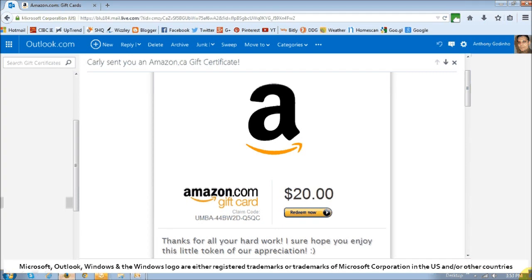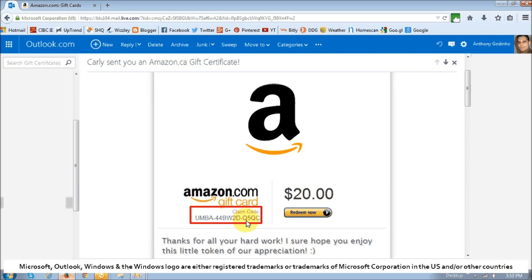I'm assuming you already have an Amazon gift card that you received, either a physical gift card or an email like this one. You will need the claim code. Each gift card has a claim code, and you're going to require this claim code in order to redeem it. Make sure it is an Amazon.com gift card and not an Amazon.ca, CO.UK, or Australian one, because if not, it won't work. You have to use an Amazon.com gift card on the Amazon.com website.